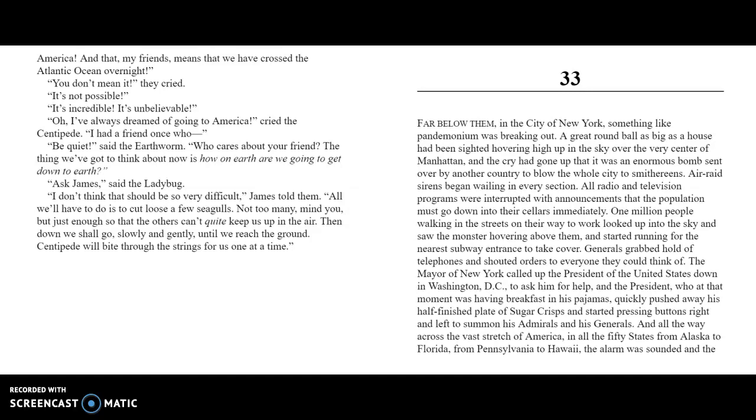Chapter 33. Far below them in the city of New York, something like pandemonium was breaking out. A great round ball, as big as a house, had been sighted hovering high in the sky over the very center of Manhattan, and the cry had gone up that it was an enormous bomb sent over by another country to blow up the whole city to smithereens. Air raid sirens began wailing in every section. All radio and television programs were interrupted with announcements that the population must go down into their cellars immediately. One million people walking in the streets on their way to work looked up into the sky and saw the monster hovering above them, and started running for the nearest subway entrance to take cover. Generals grabbed hold of telephones and shouted orders to everyone they could think of.